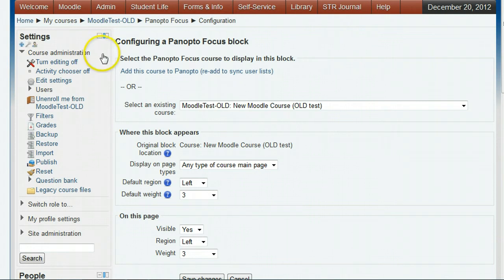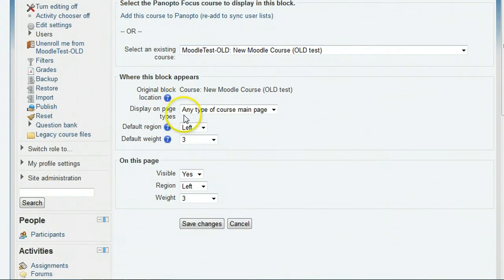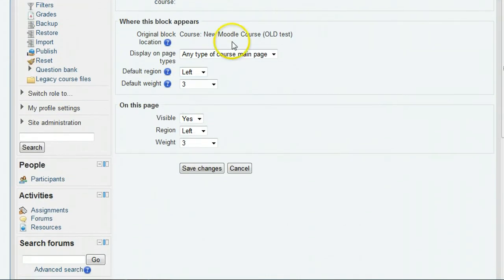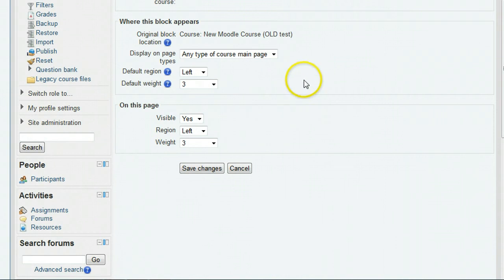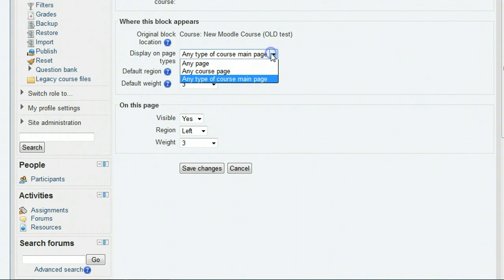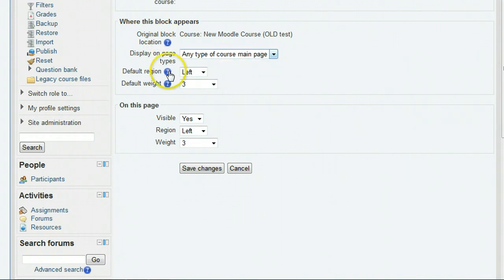Moodle version 2 adds some settings to allow you to position the Panopto focus block on your course pages. The first section has settings for pages in this course. The help icons give you more information, particularly for the weight settings.